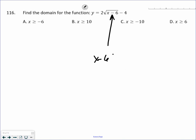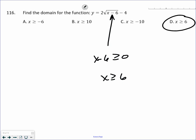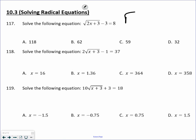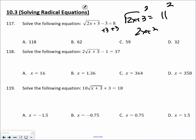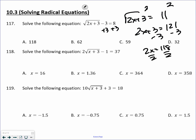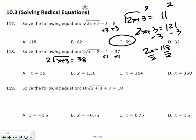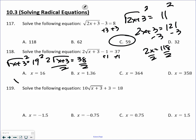Domain: you're always looking at what is under the radical and making sure that is greater than or equal to 0. So the answer is D — x is greater than or equal to 6. Solving a radical equation: isolate the radical first. 2x plus 3 equals 11, add 3 to both sides, square both sides, subtract 3, and divide by 2. Next one: add 1 to both sides, divide by 2. Square root of x plus 3 equals 19 — square both sides, so x plus 3 equals 361. Subtract 3, I get D.